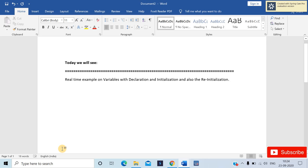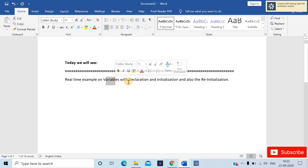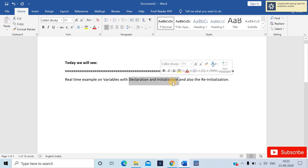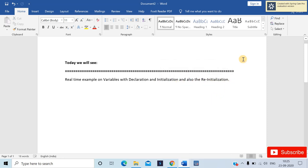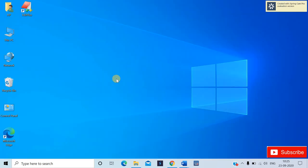Hello, my name is Rahul and welcome to this session on Java language. In this video we will try to understand a real-time example on variables, including declaration and initialization, and also the reinitialization of variables in Java language.